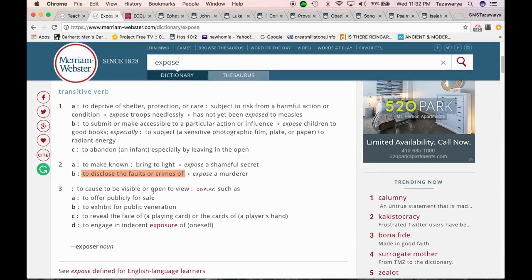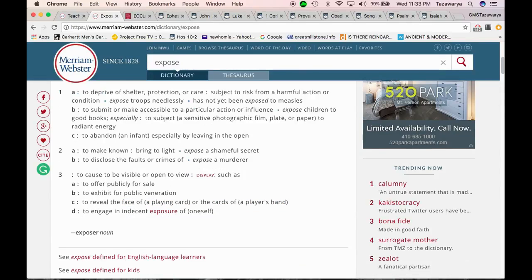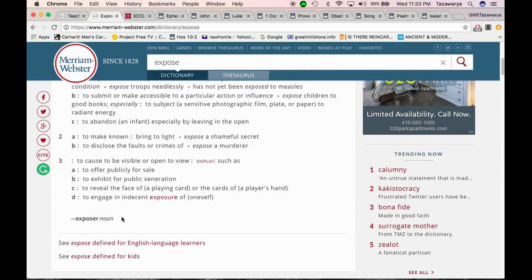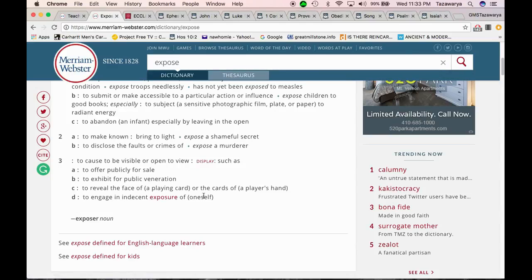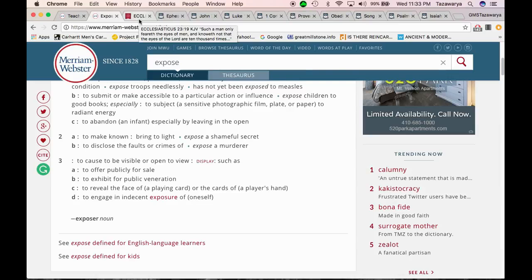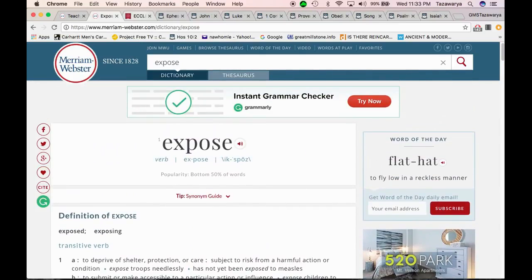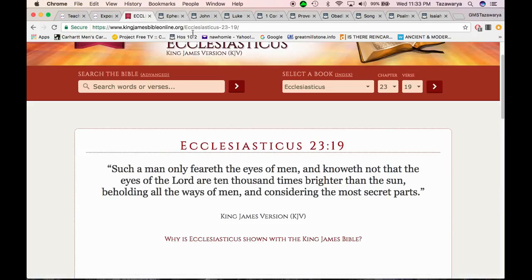To disclose the faults or crimes of. To cause to be visible or open to view, to offer publicly for sale, to exhibit for public veneration, to reveal the face of a playing card or the cards of a player's hands. To engage in indecent exposure of oneself - and that's not what we're doing, we're not out there taking our clothes off and stuff.